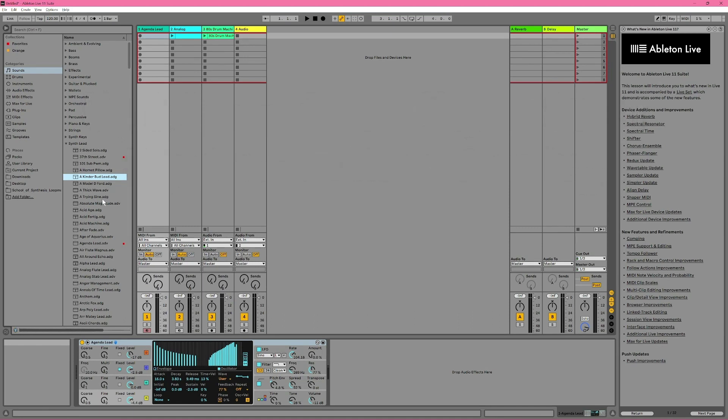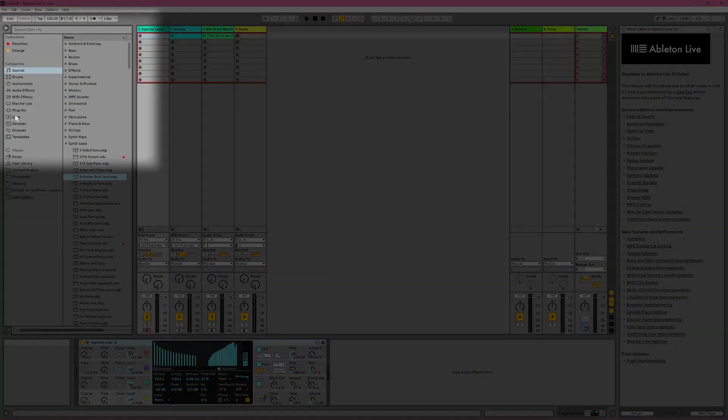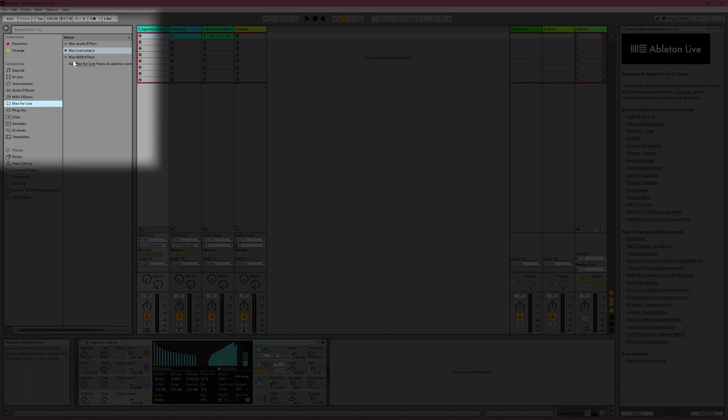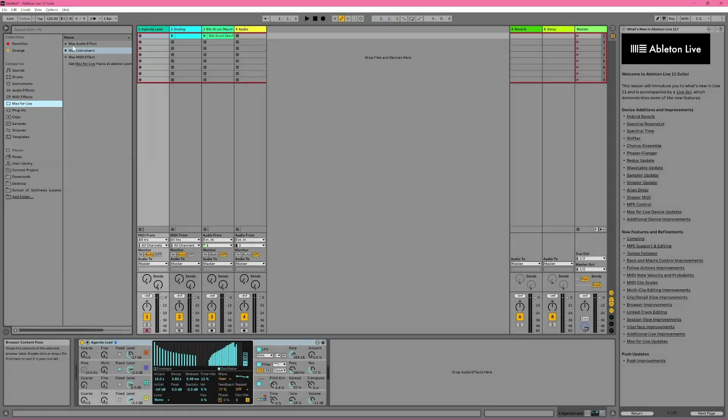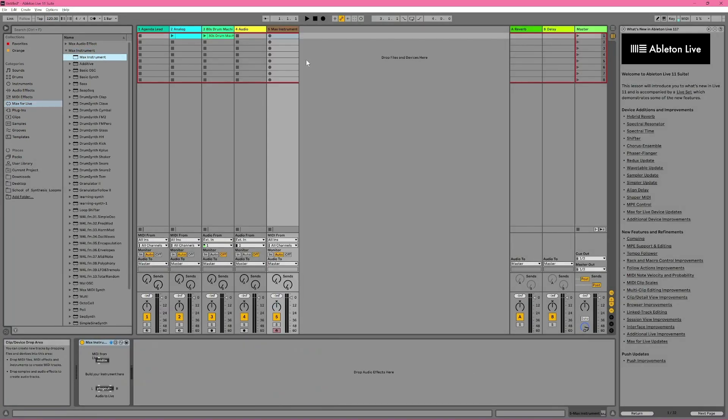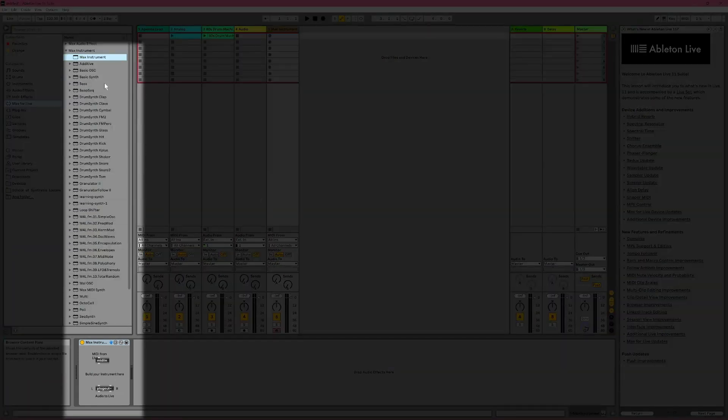Live Suite also includes a program called Max for Live, which can be purchased separately for Live Standard owners. Max for Live includes its own category, which includes three subcategories. Now, Max for Live is an incredibly deep program that lets you create your own live devices. You just have to decide what sort of device you want to make and open the appropriate folder. For example, the Max Instrument folder contains at the top of the list one blank Max Instrument device for making your own Max Instruments.